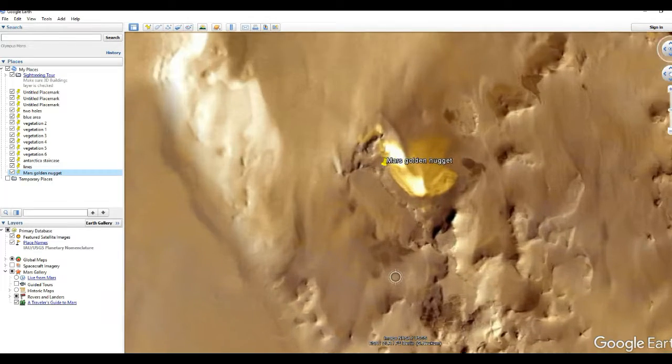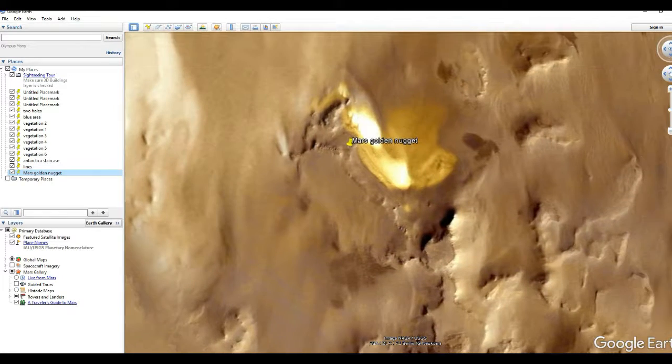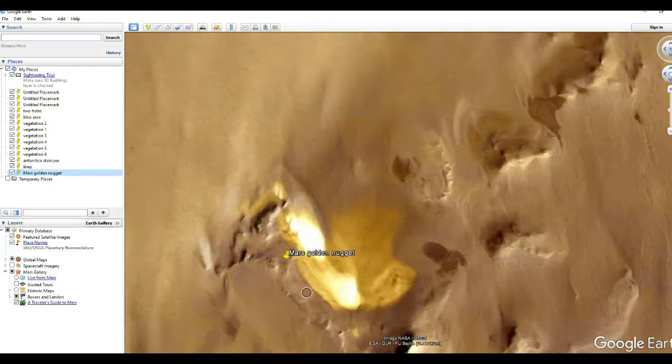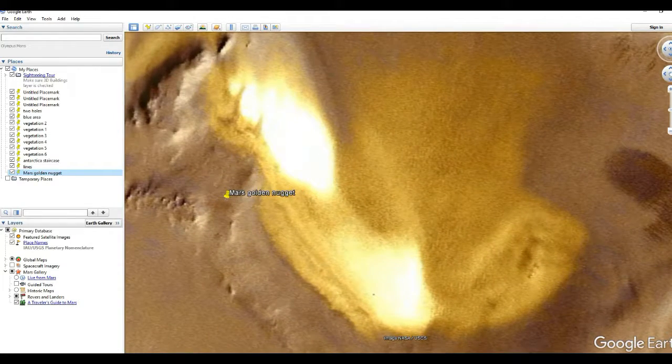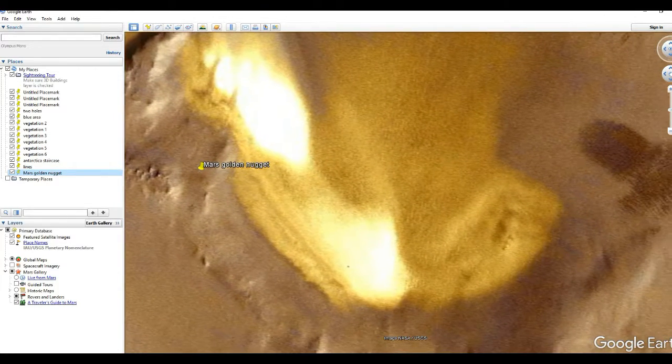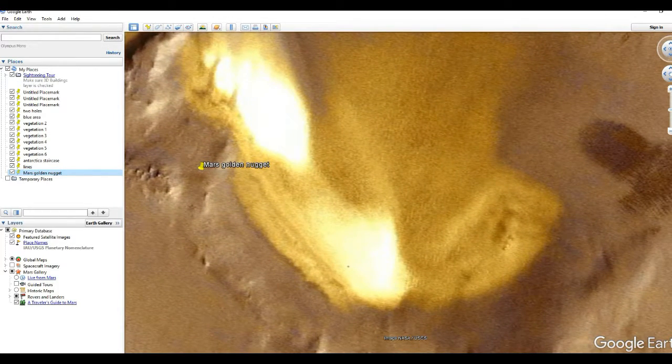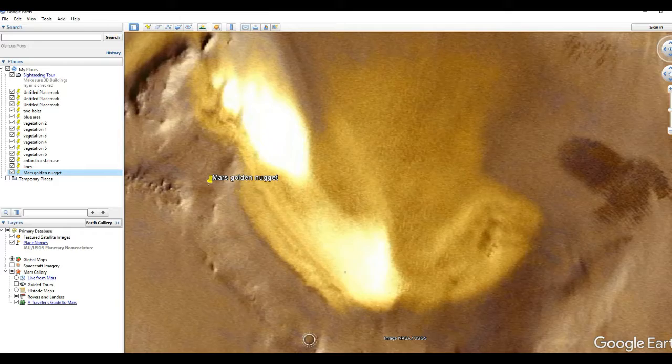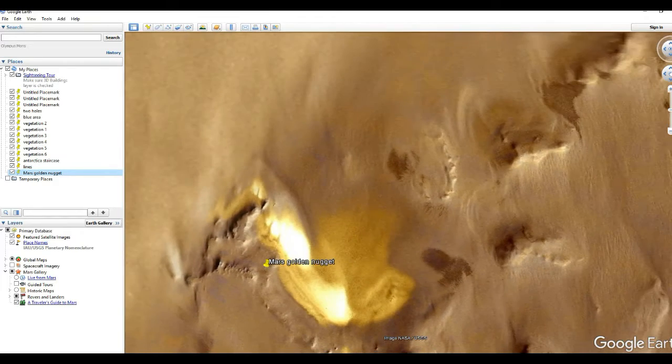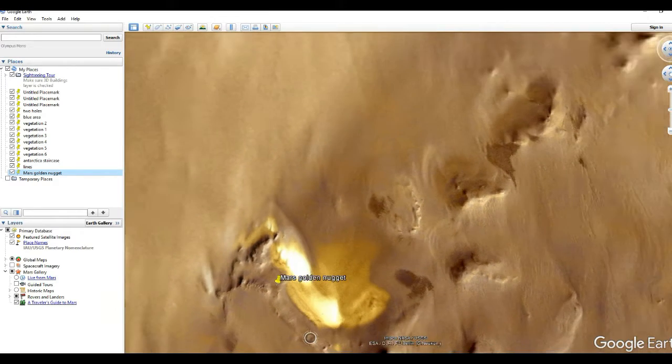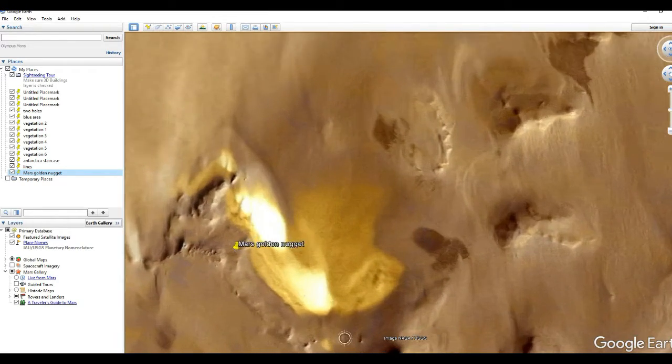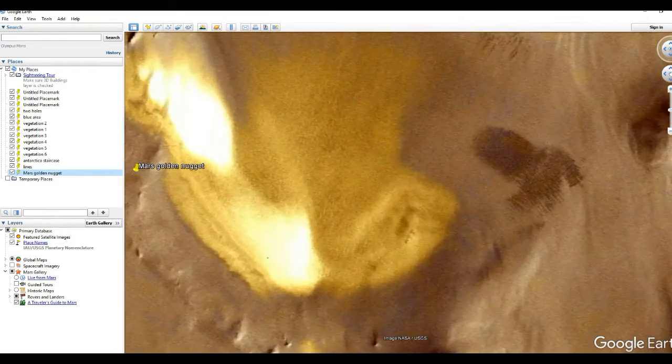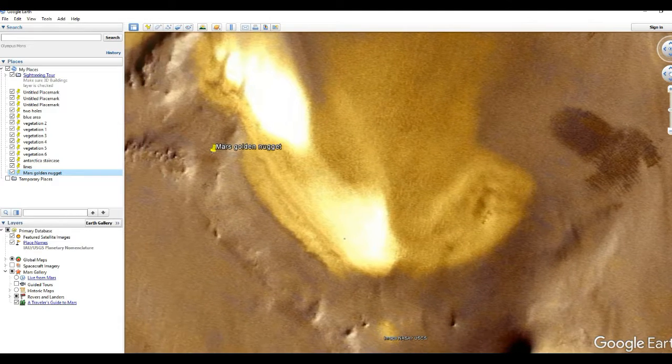We're going to zoom in. I call this a golden nugget anomaly. Now, look at this thing. It stands out just unbelievably.